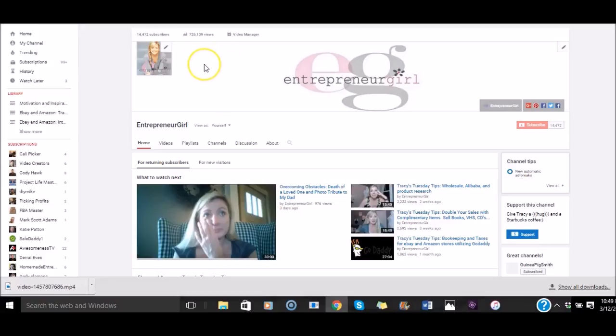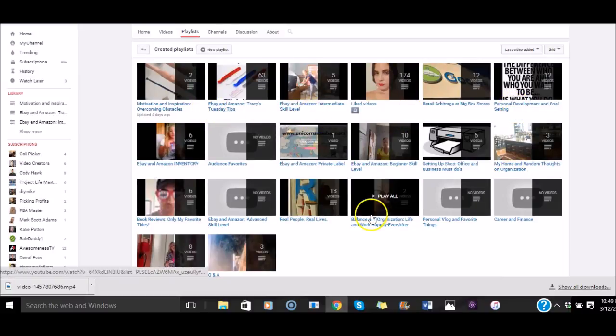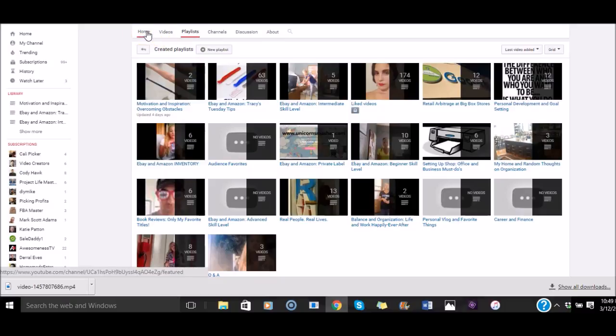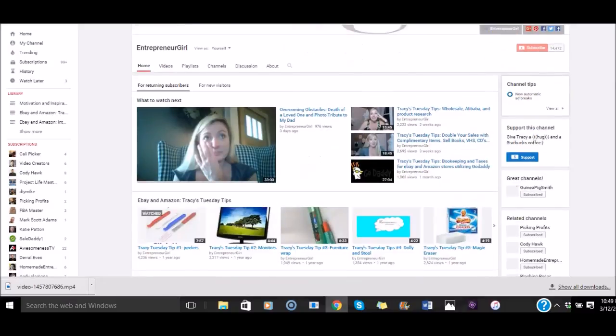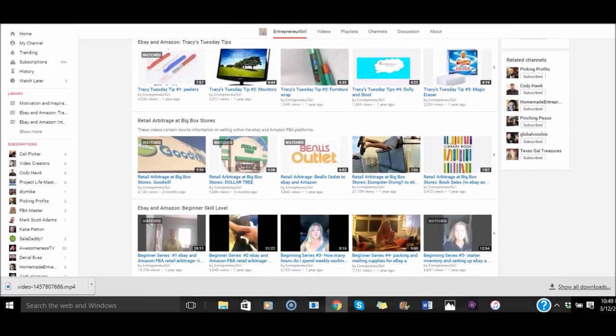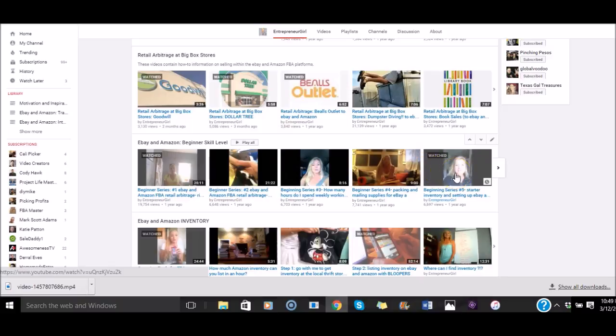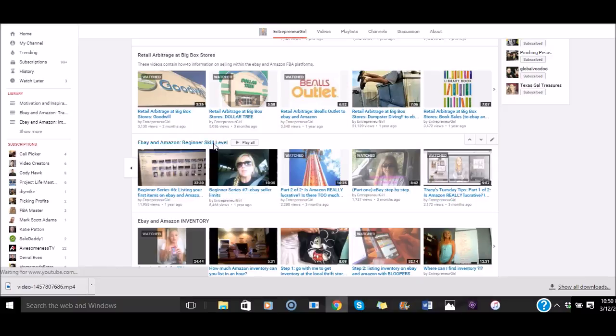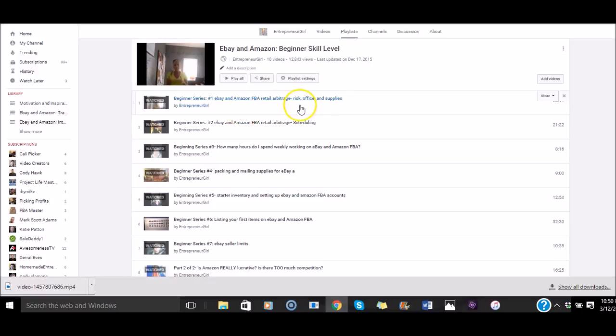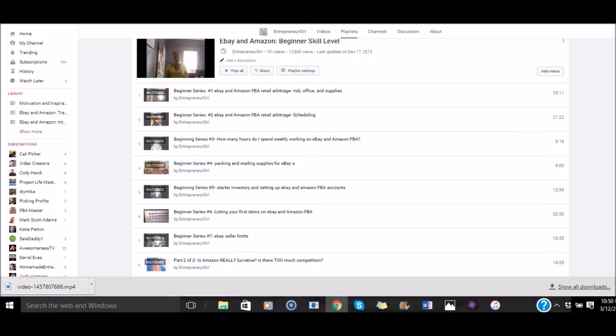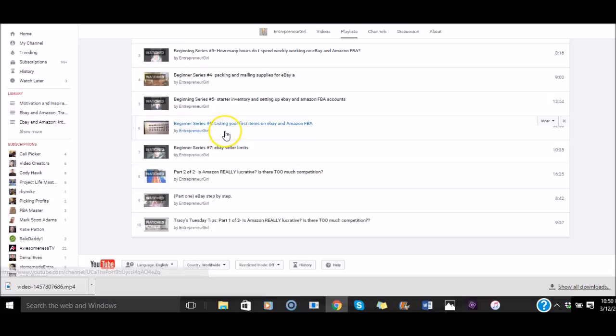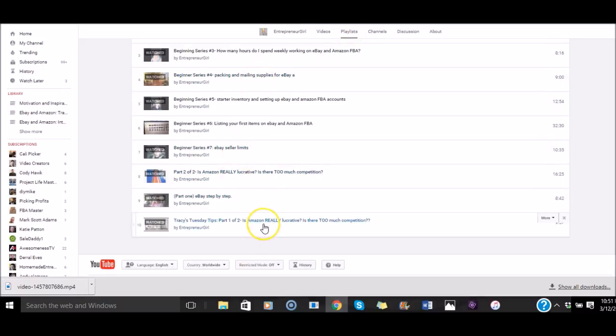So here we are on my YouTube channel. If you go here under Playlist, you can see that I'm really trying to break it down into different playlists for you. On the homepage, if you scroll down, you'll see that I have the main categories there too. Right here is the beginner skill level. There's a lot of great beginner videos for you once you do get your individual account set up. I take you through the risk of it, the office and the supplies, scheduling, how many hours do I work a week, packing and mailing supplies, starter inventory for your accounts, and listing your first items on eBay and Amazon. This would be useful to you once you set up this account. I'll put the link up here, or you can click on it down below if you're on a mobile device.